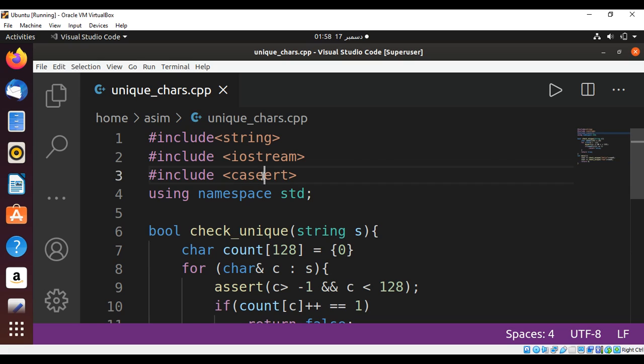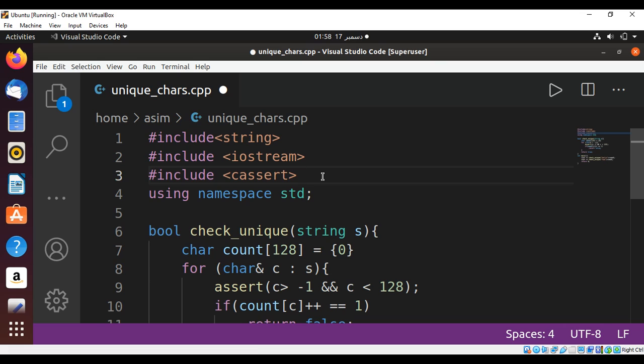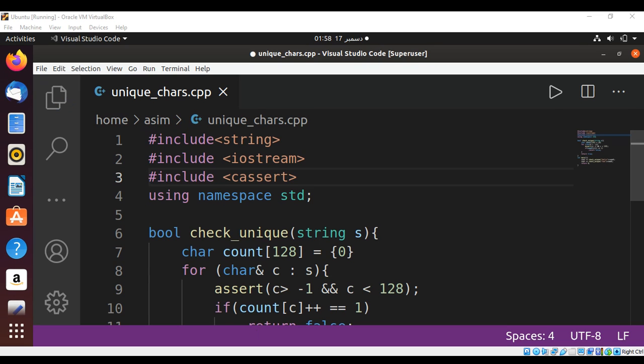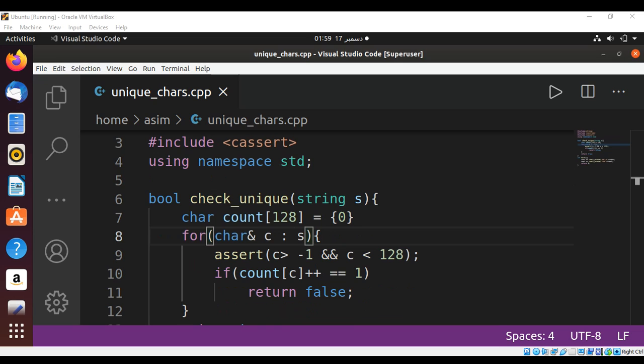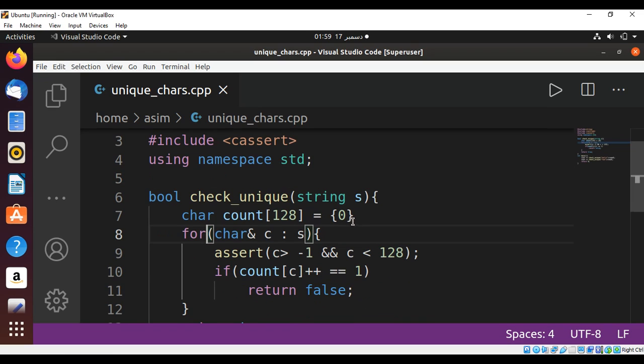These are two s's. There's a semicolon missing over here.